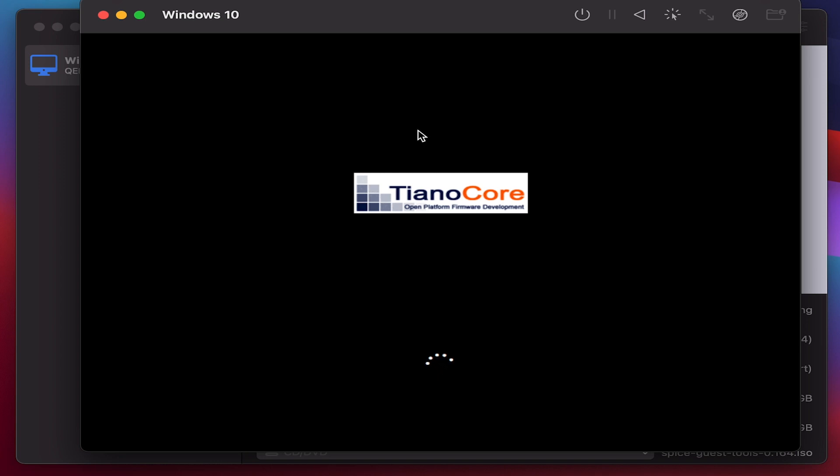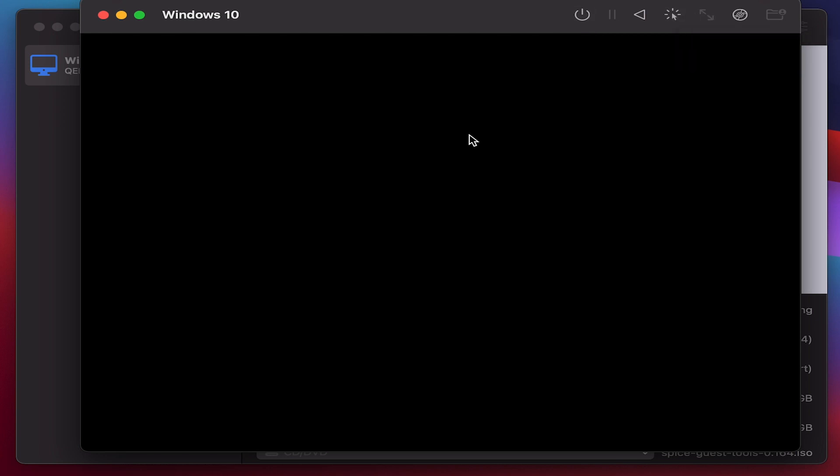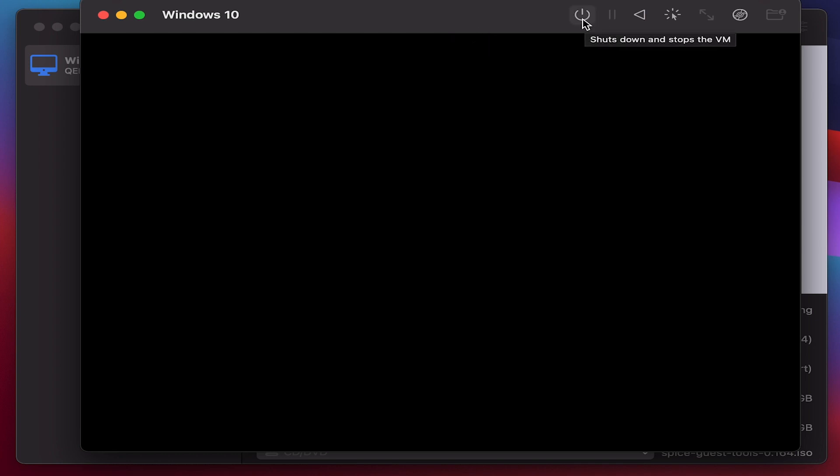So this window has options such as switching from Windows 10 screen to your MacBook. You can click on this or you can also use the Option plus Control to quickly switch your cursor from one OS to another OS. You can also pause or play. You can also shut down the virtual machine.